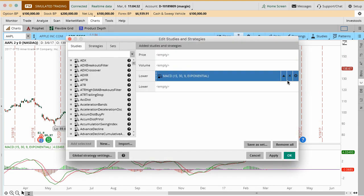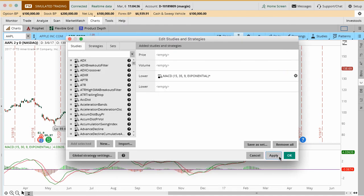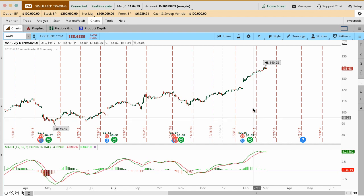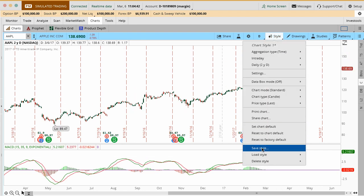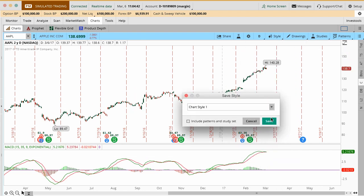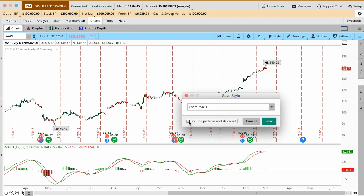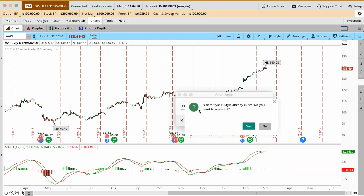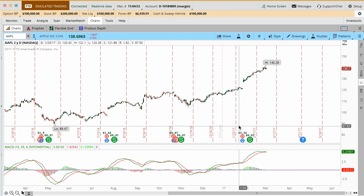If you end up making a change, so let's say we go in here to Studies and you go in here and you make a change and you say, you know what, I want to look at a 35 day for the slow length and then hit OK. This is now changed technically. All you would want to do is go to Style, Save Style and then the dropdown you can save over an existing one. You want to click Patterns and Studies, hit Save. It will then prompt you and say, are you sure you want to replace this? You say, yeah, I do want to replace this. It's very easy to save over it and kind of toggle back and forth. You can toggle back and forth between different time frames, whatever you want. It's all a matter of what you want to set up as far as your chart styles.